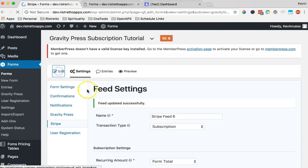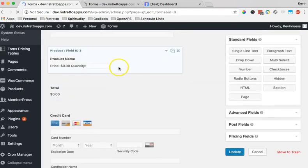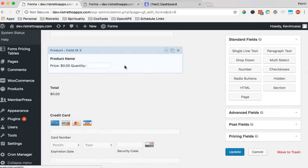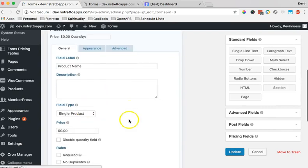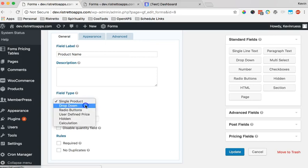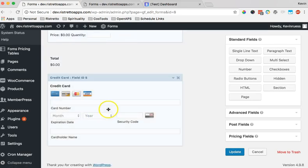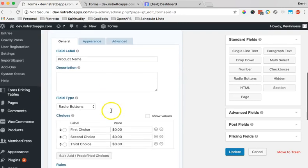I'm going to go and change the name of this field from product name. Also I'm going to change one other thing, it's very important. Right now it's set up as a single product, but for GravityPress it's preferable to have either a dropdown or a radio button. Once that's been set up, now in MemberPress we already have levels set up.